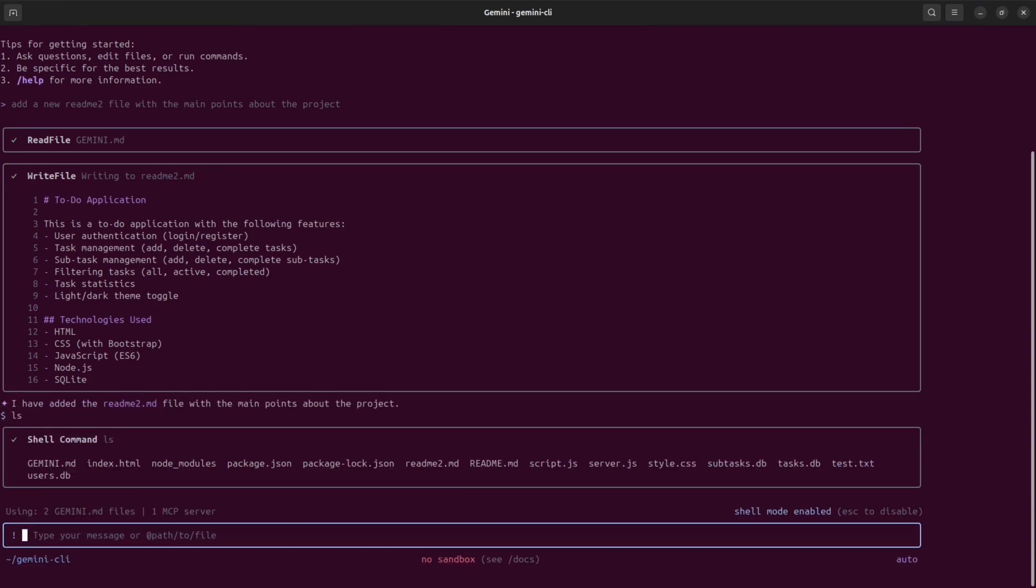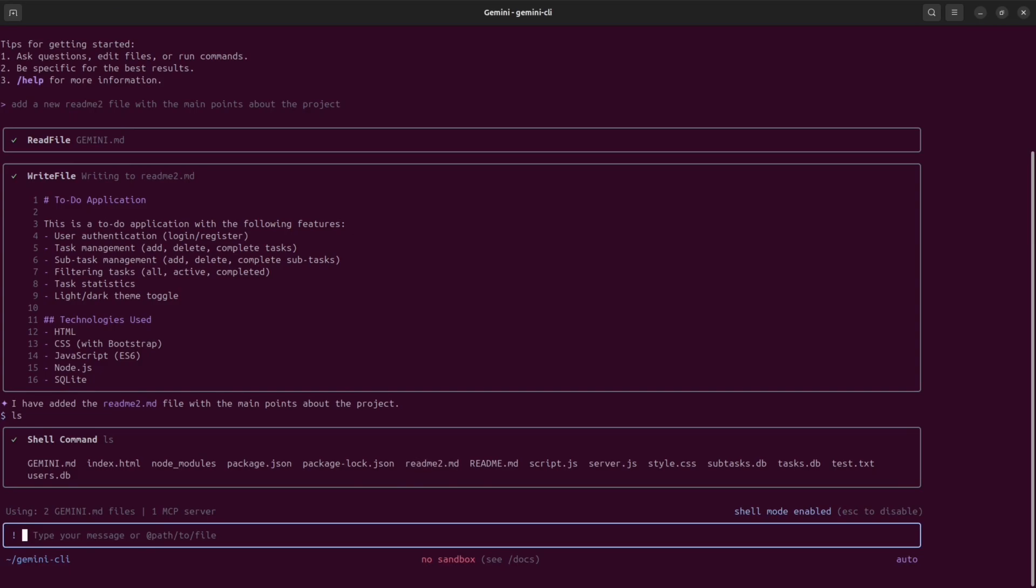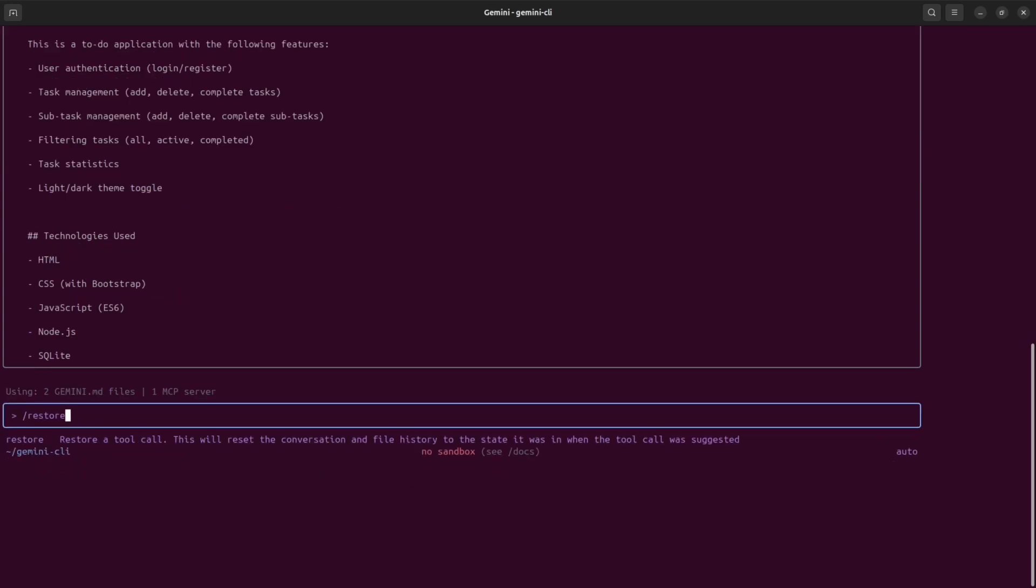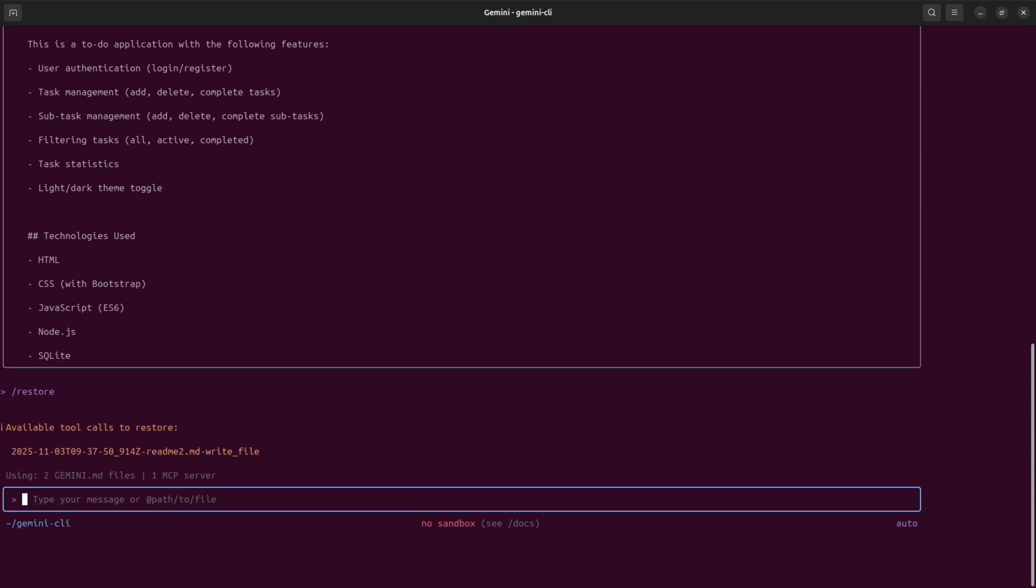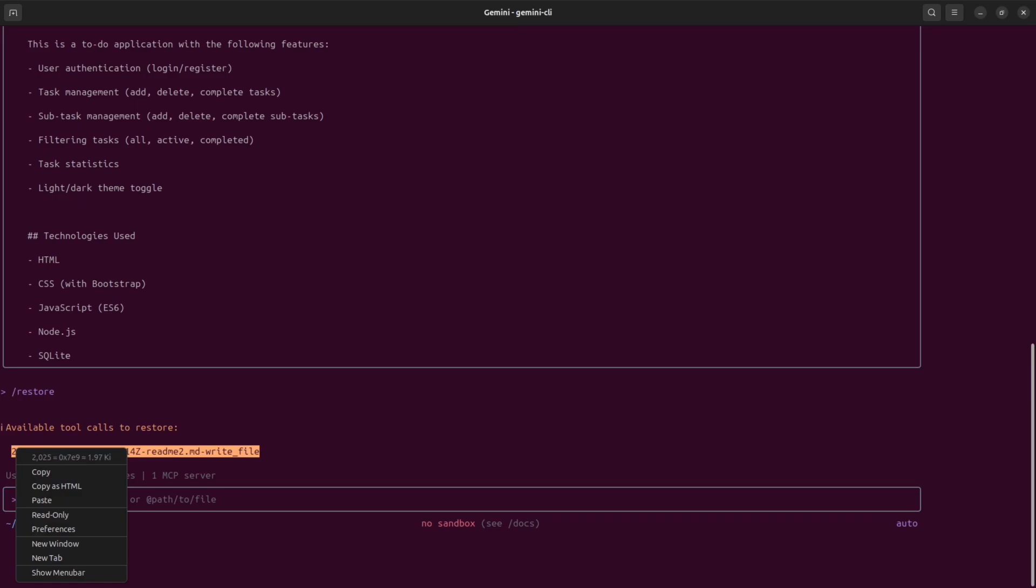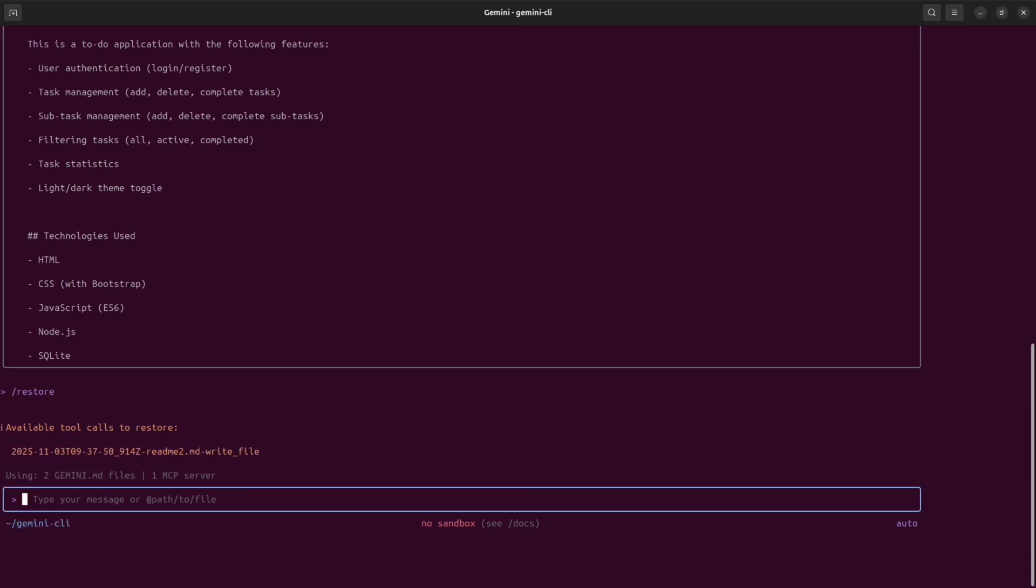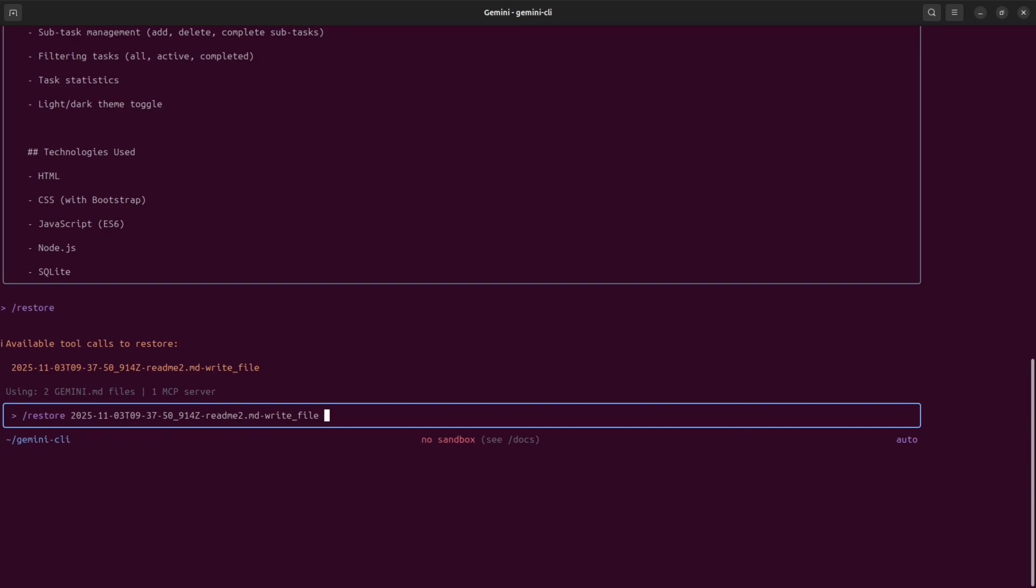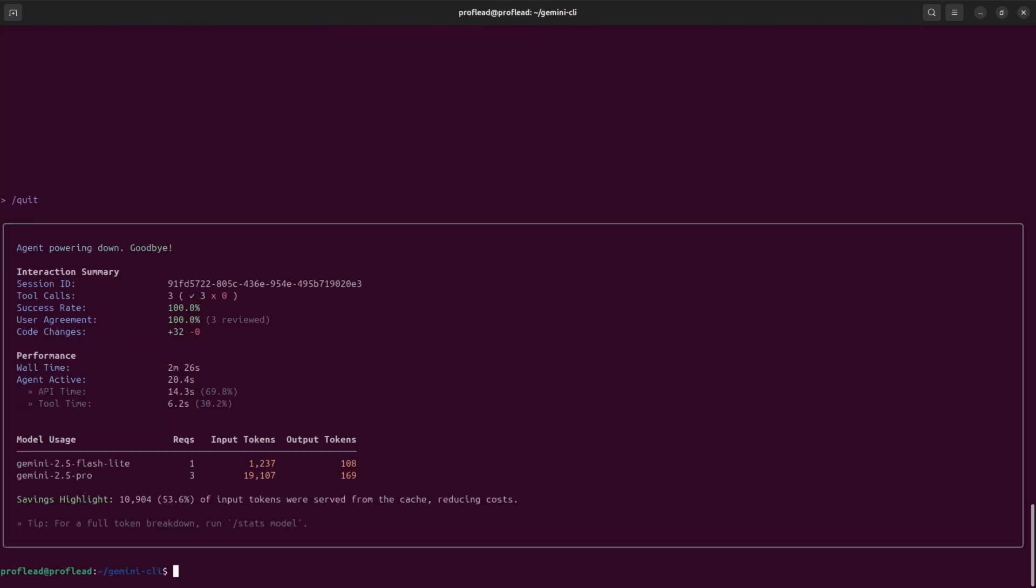Now we can use the restore command. Simply write slash restore. And as you can see, this is my snapshot. Currently, I have one available snapshot. And if I want to roll back to this, I'm going to use slash restore and the name of this file. And it will take me back to the previous state. This could be quite useful if during multiple iterations your project is broken, you can always roll back to the working version.